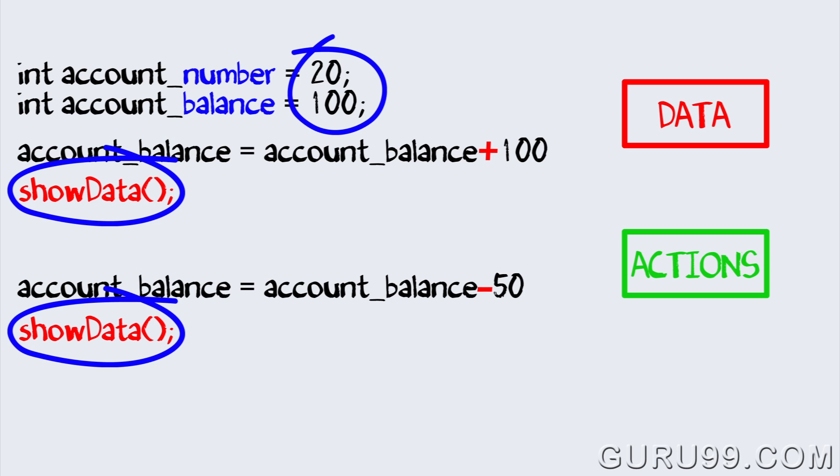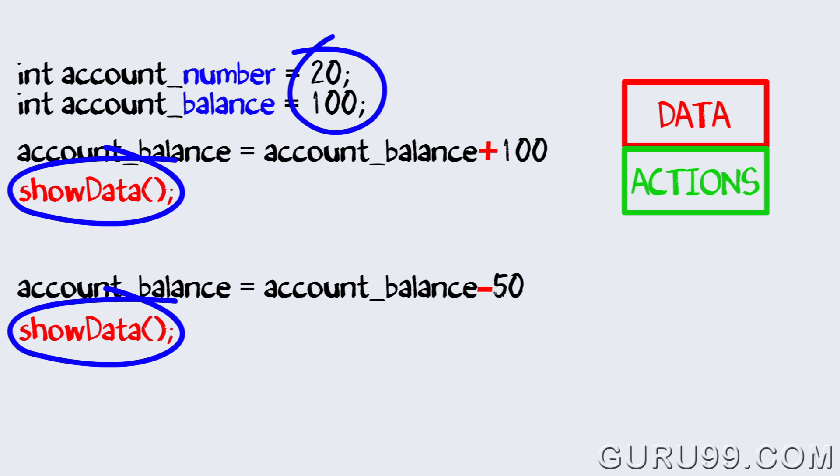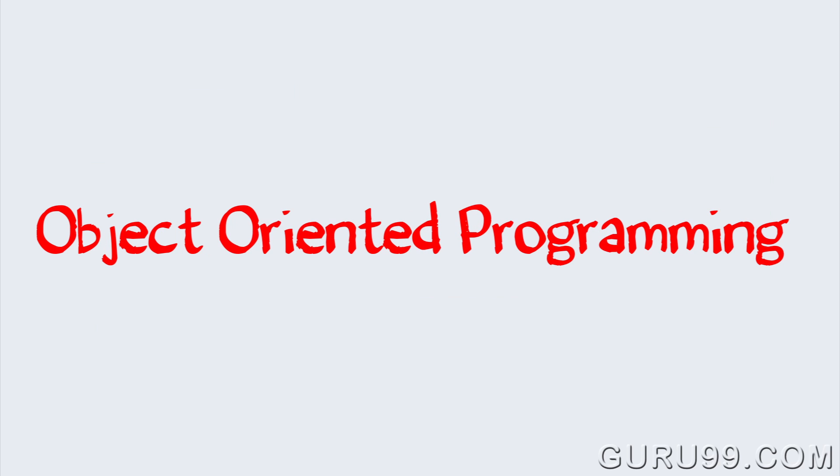Thought leaders in software development came up with an idea to combine data and actions together. Hence the birth of object-oriented programming, commonly called OOPs.